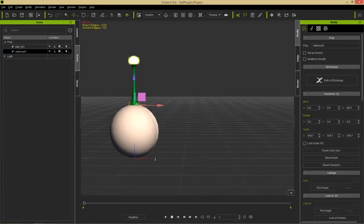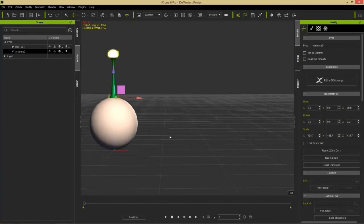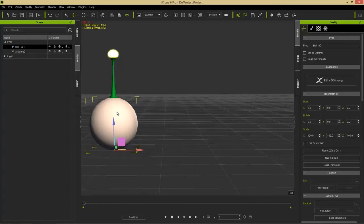Before we start linking, I want to emphasize an important distinction: generally you use linking for animation, whereas attaching is used when you want to keep things permanently attached or save them as props. So for linking, we're going to talk about animation.